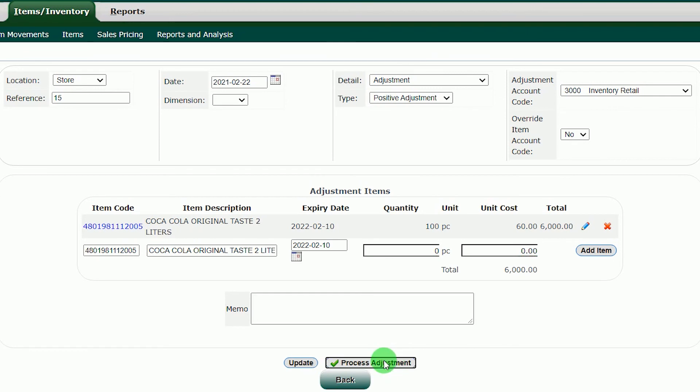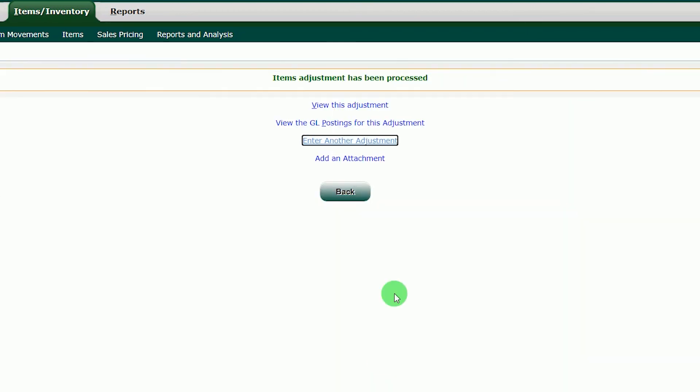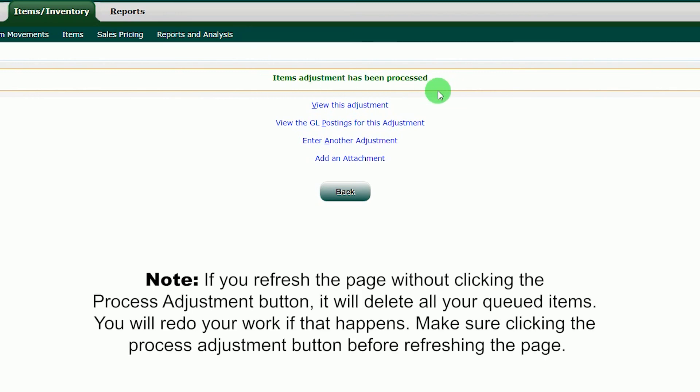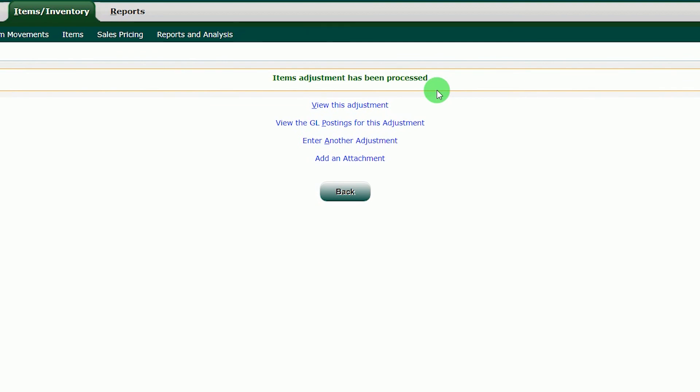Note, if you refresh the page without clicking the process adjustment button, it will delete all your queued items. You will redo your work if that happens. Make sure clicking the process adjustment button before refreshing the page.